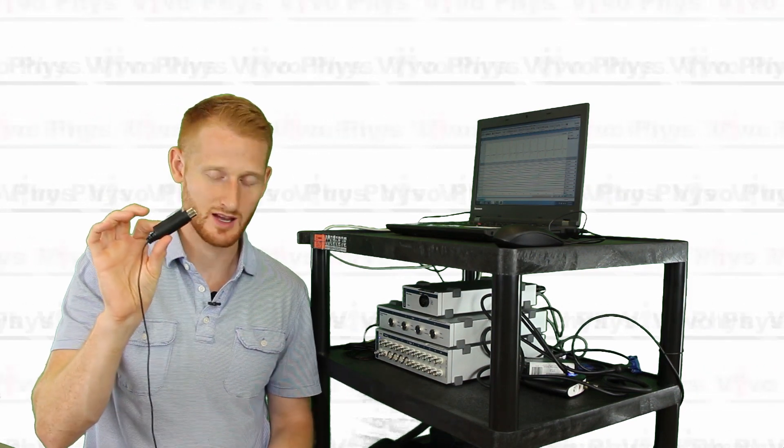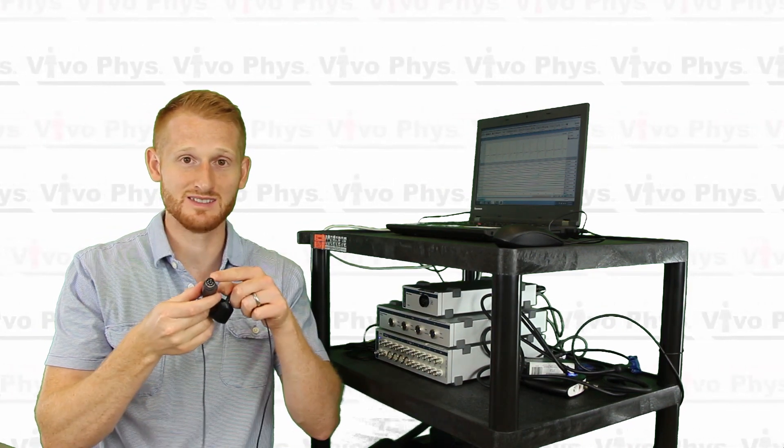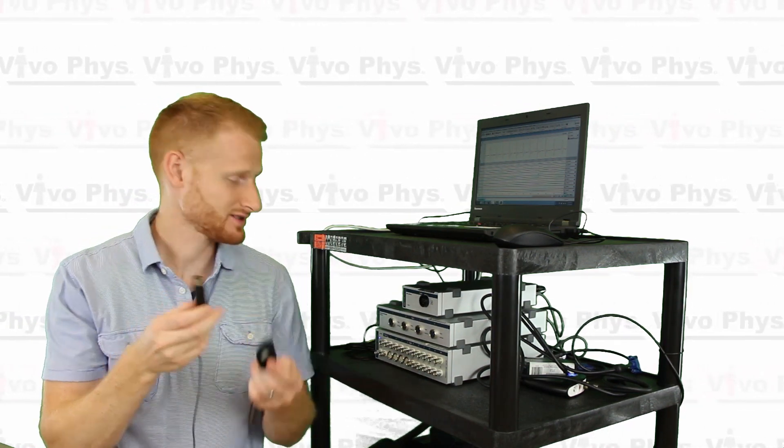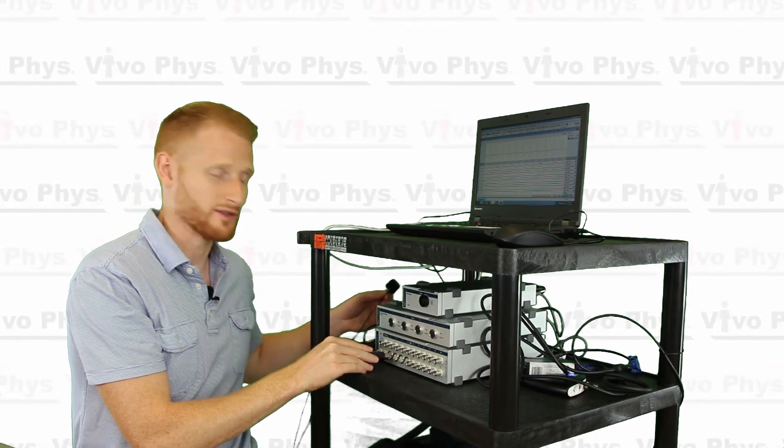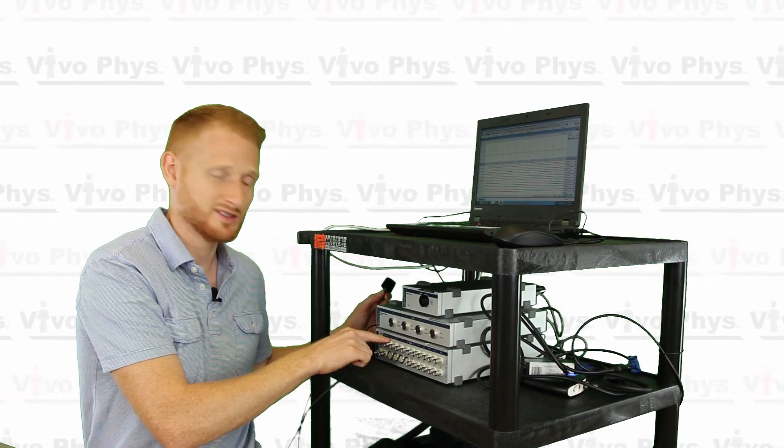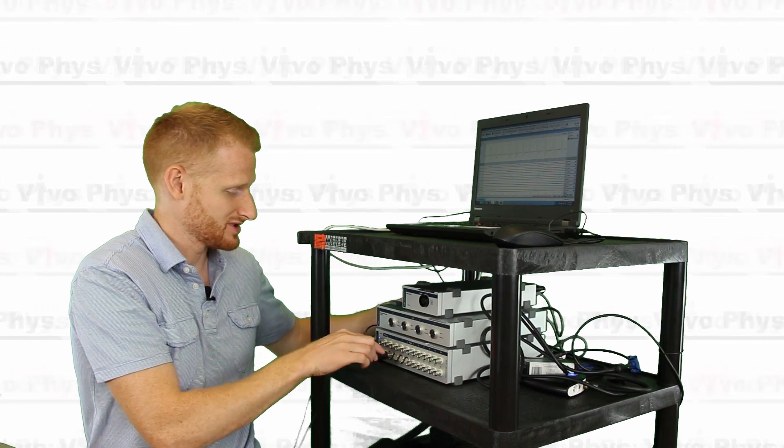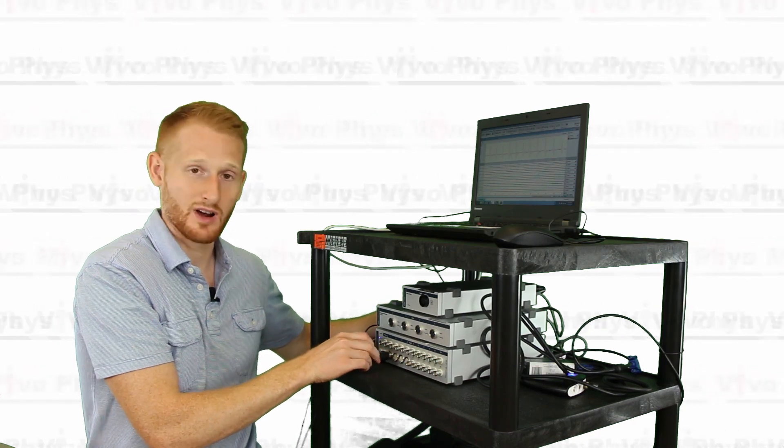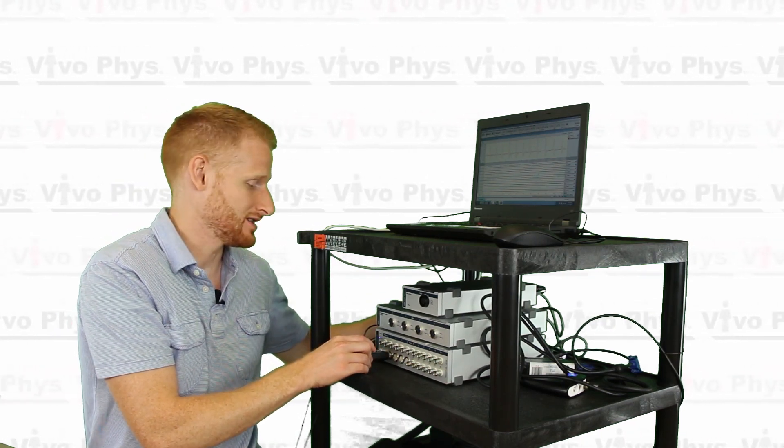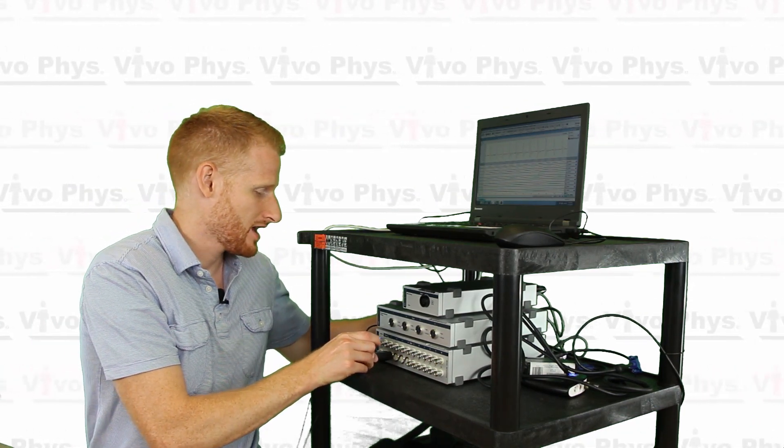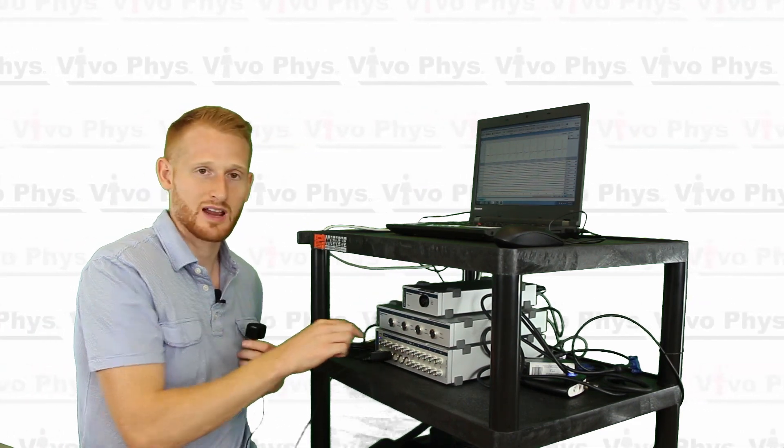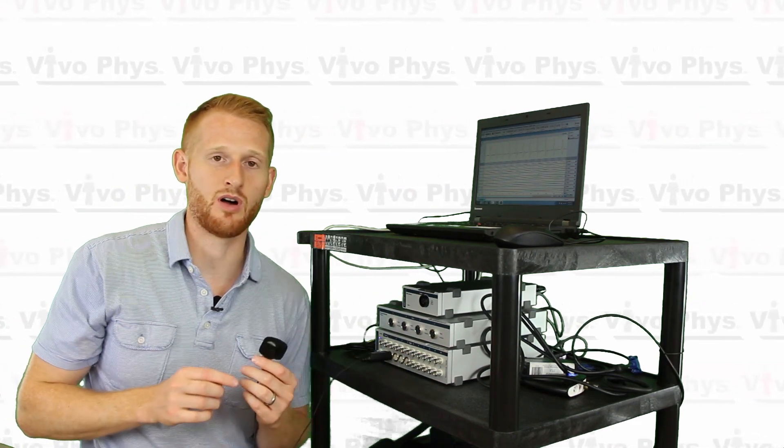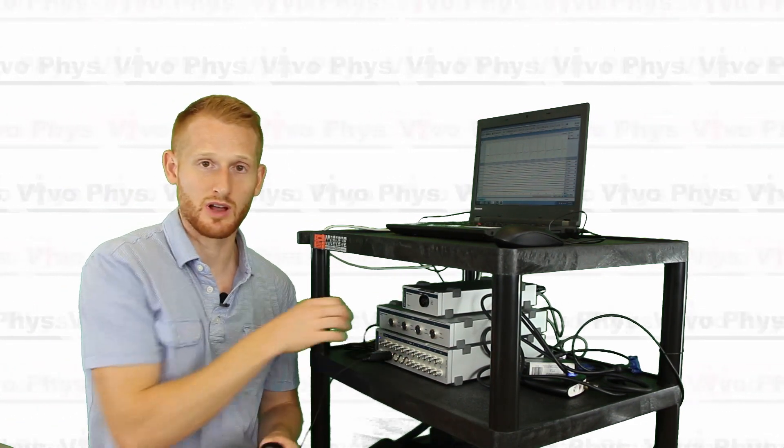If you take this, which is a DIN pin connector, and plug it into whatever channel you want—I'm going to plug it into channel one here because that's where I'm expecting to see it in the PowerLab software—you'll get a little green light that lights up on the plug when you plug it in.